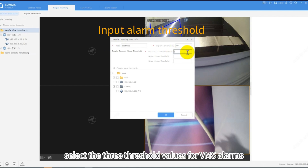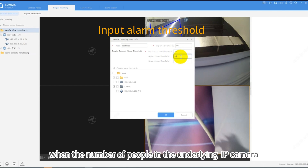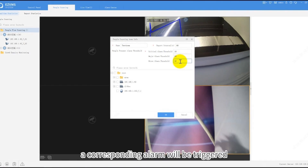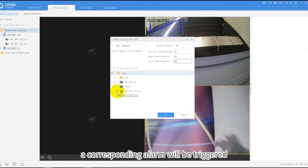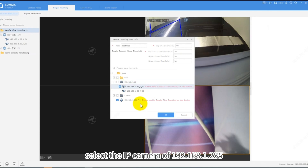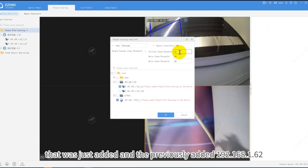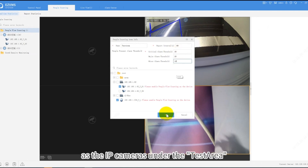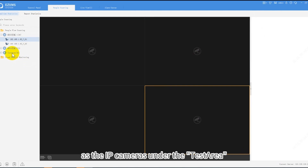Select the three threshold values for VMS alarms. When the number of people in the underlying IP camera exceeds the threshold, a corresponding alarm will be triggered. Select the IP camera at 192.168.1.235 that was just added, and the previously added 192.168.1.62, as the IP cameras under the Test Area.